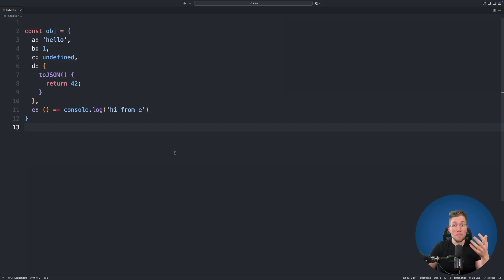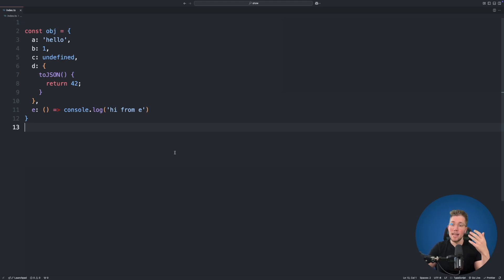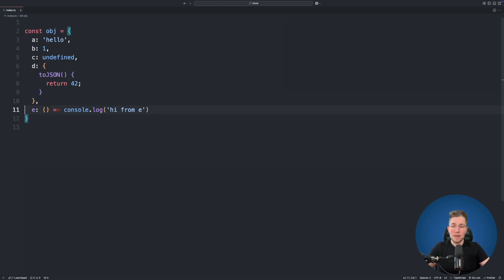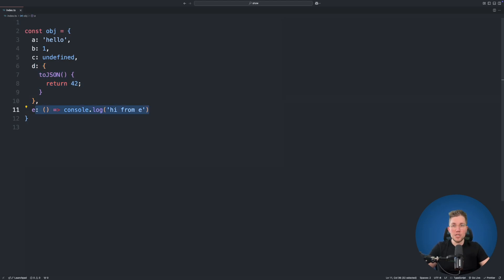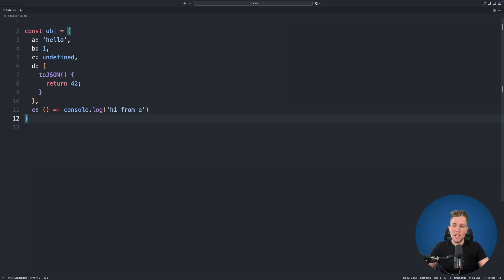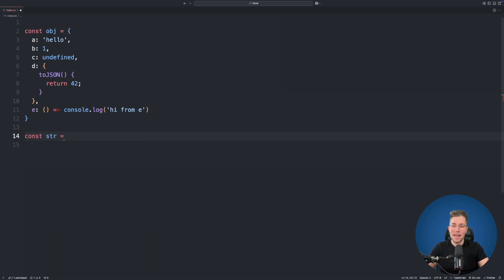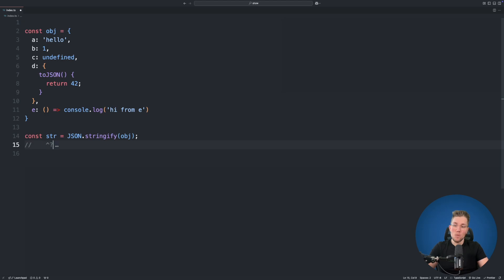Before we implement a proper JSON.stringify and JSON.parse, let me show you the issue in code. We have here an object with a string, a number, an undefined value, and some special objects like the one for property d which has a toJSON function. We also have an arrow function for property e. When we use JSON.stringify on this object, we get back just a simple string.